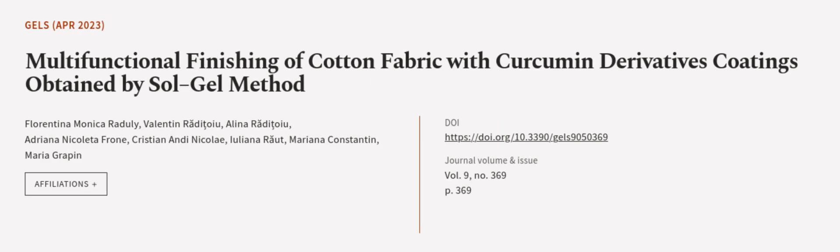This article was authored by Florentina Monica Roduli, Valentin Ratatouille, Alina Ratatouille, and others. WeAreArticle.tv.